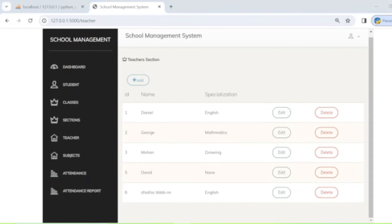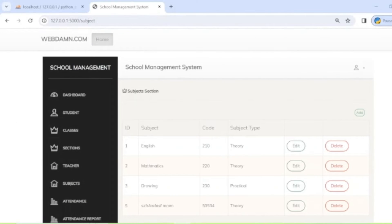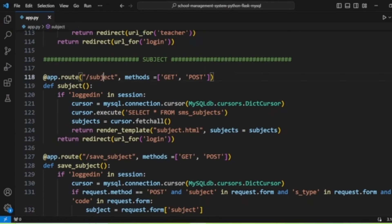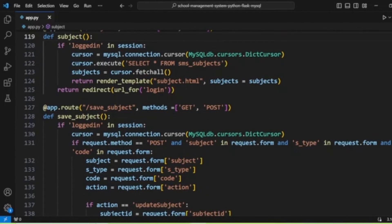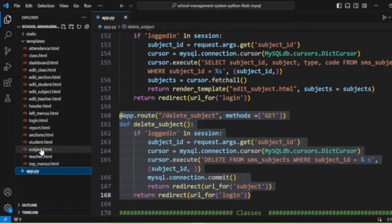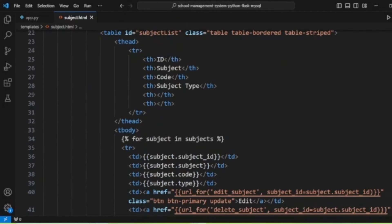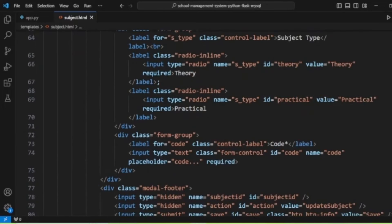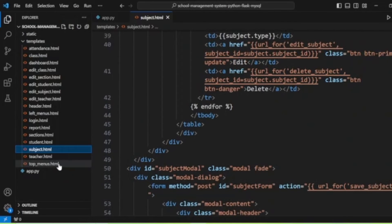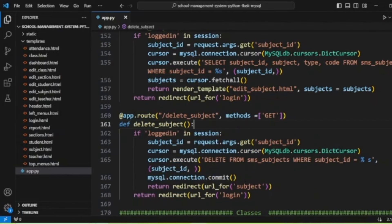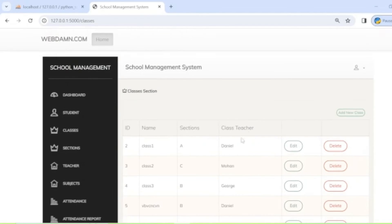The next section is subjects. We manage subjects through the subject route, which handles listing, saving, editing, and deleting subjects. The subject template lists all subjects, with a modal for adding new subjects and options to edit or delete existing ones.